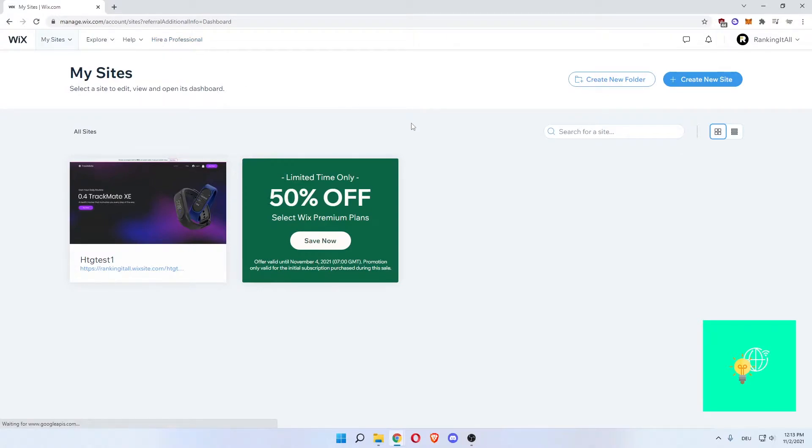So you can even hire professionals to improve or make yourself a website from scratch. Now, what we are going to do is create an art portfolio website. We'll start off by create a new site, the blue button in the top right, which will now load a new tab in our browser.